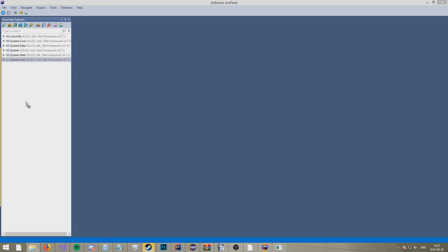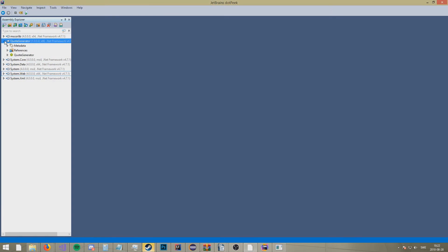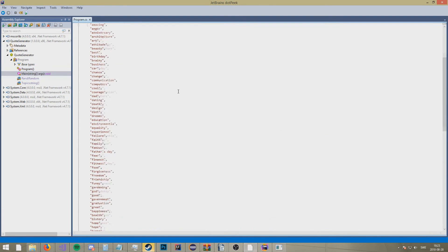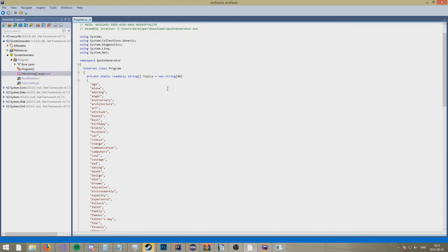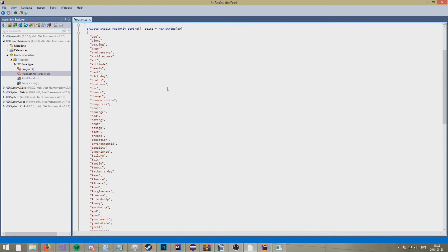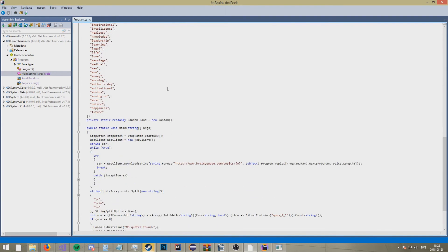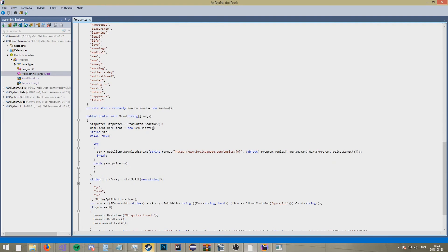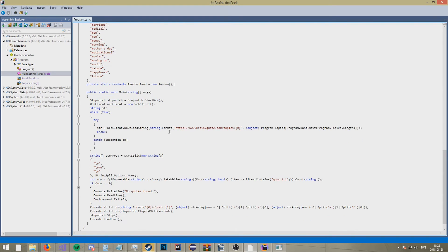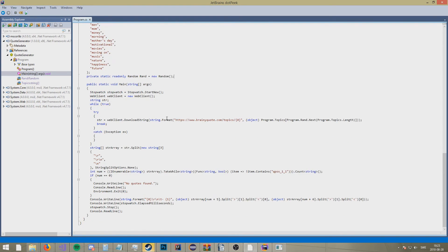Let's finish off by looking through his source code. Let's go to Program and find the main method. Starting at the top — we've got a string array with eight strings in it. Looking at this, it's very similar to what I did.